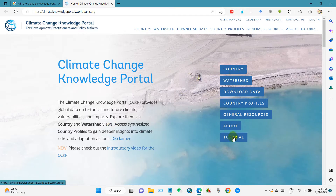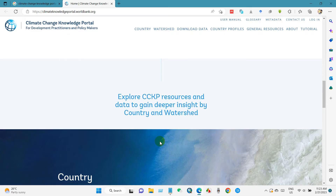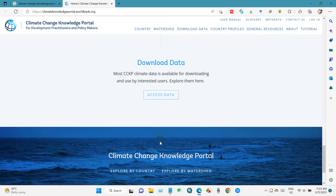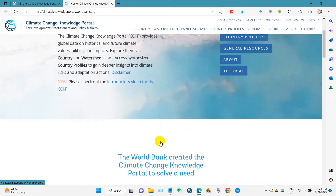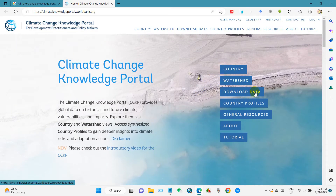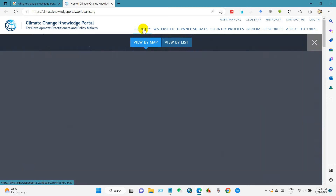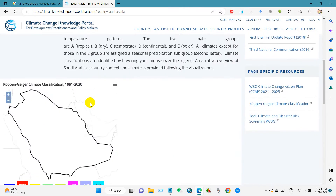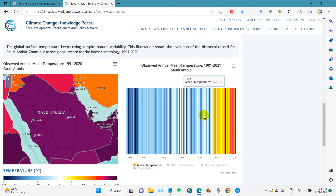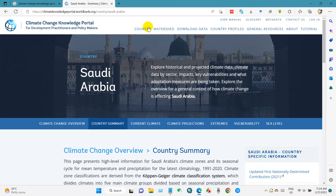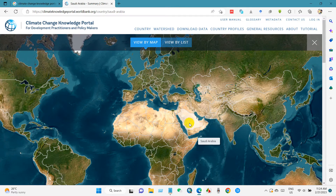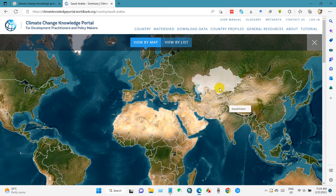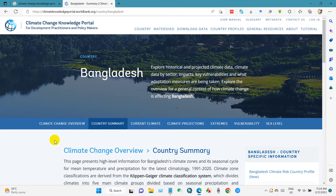You will find several options here — country, watershed, and more. You can download data directly from the Download Data section, or go to the Country option and select your country from the map. In this video, I will show you how to download present and future climate data for Bangladesh. I have clicked on Bangladesh on the map.